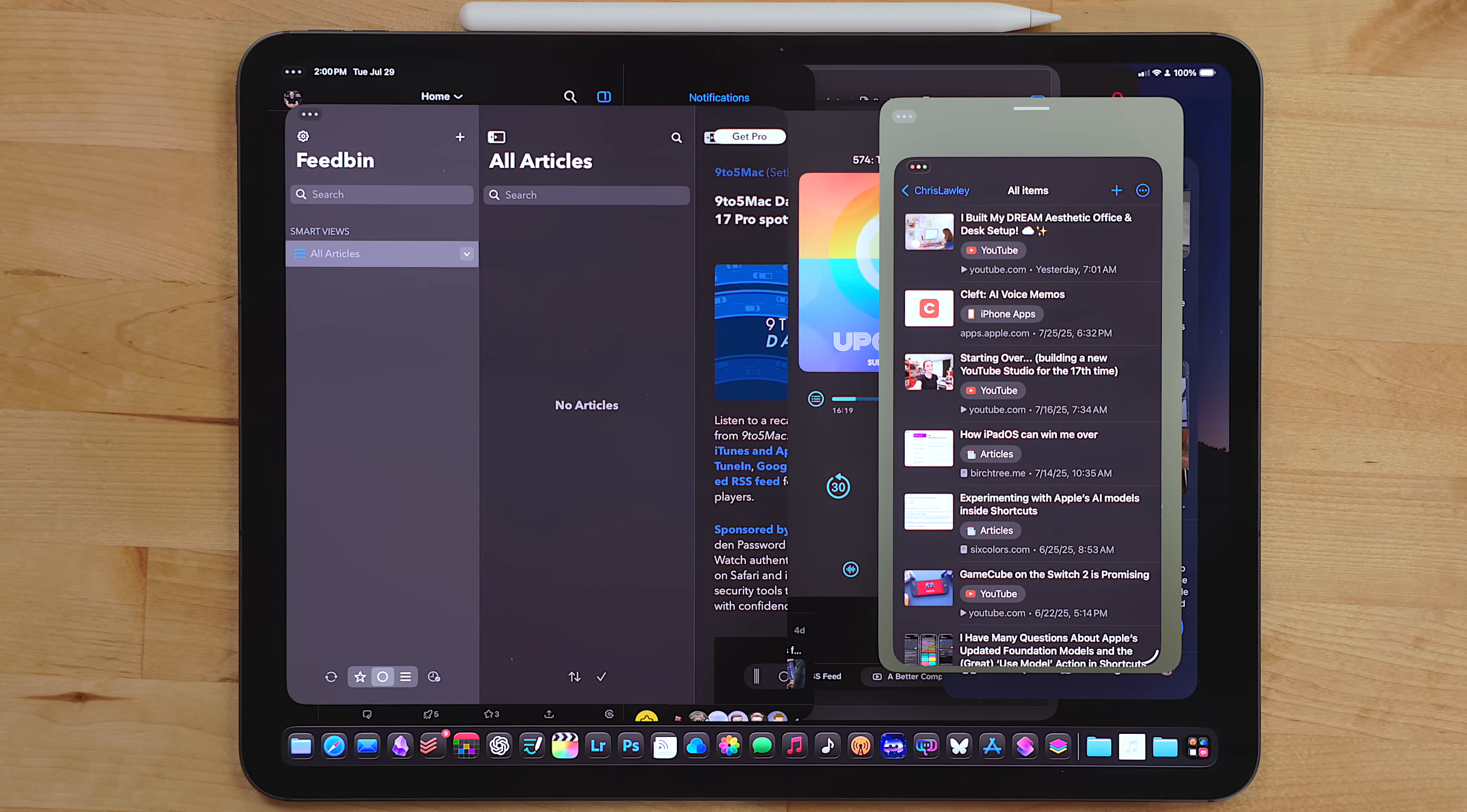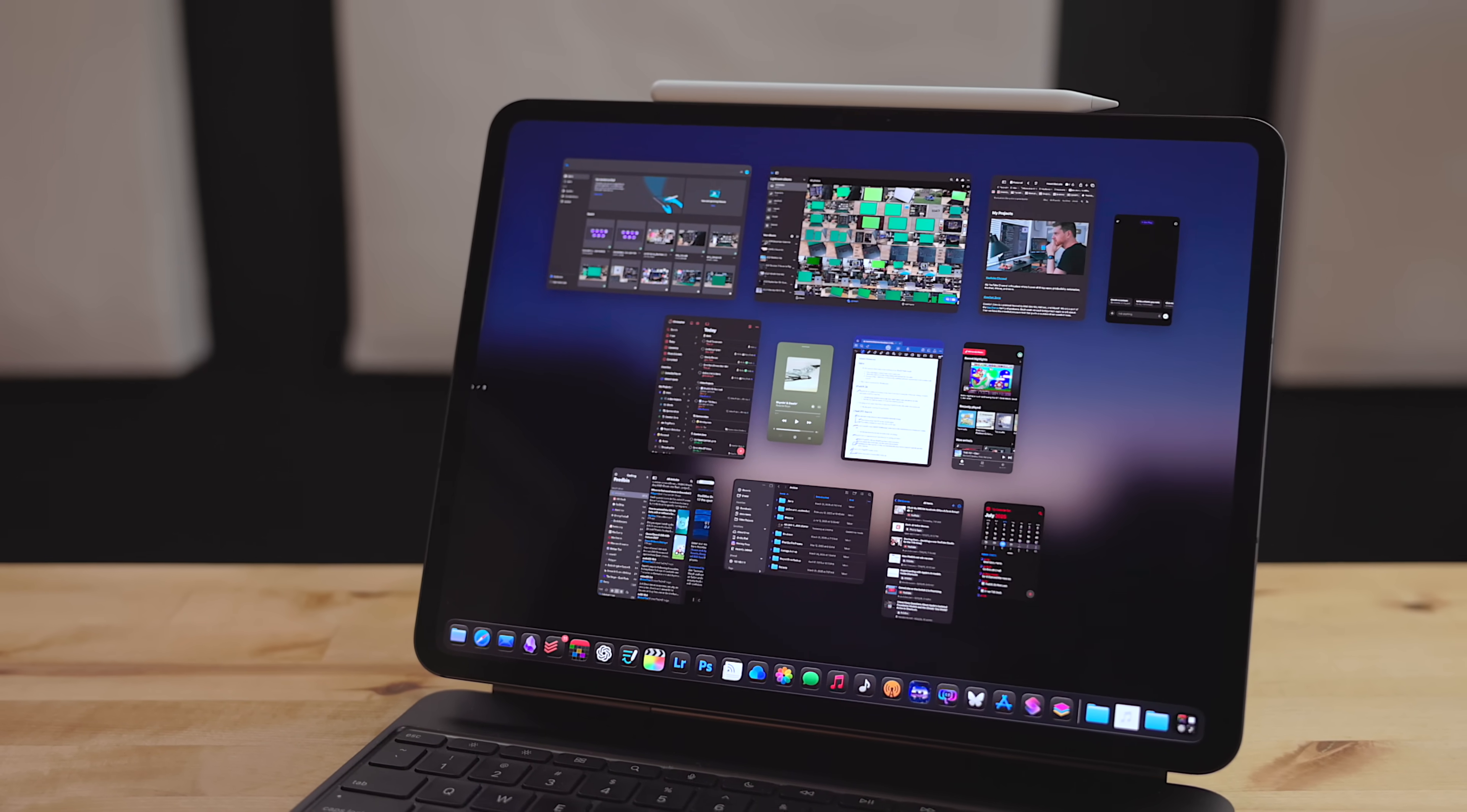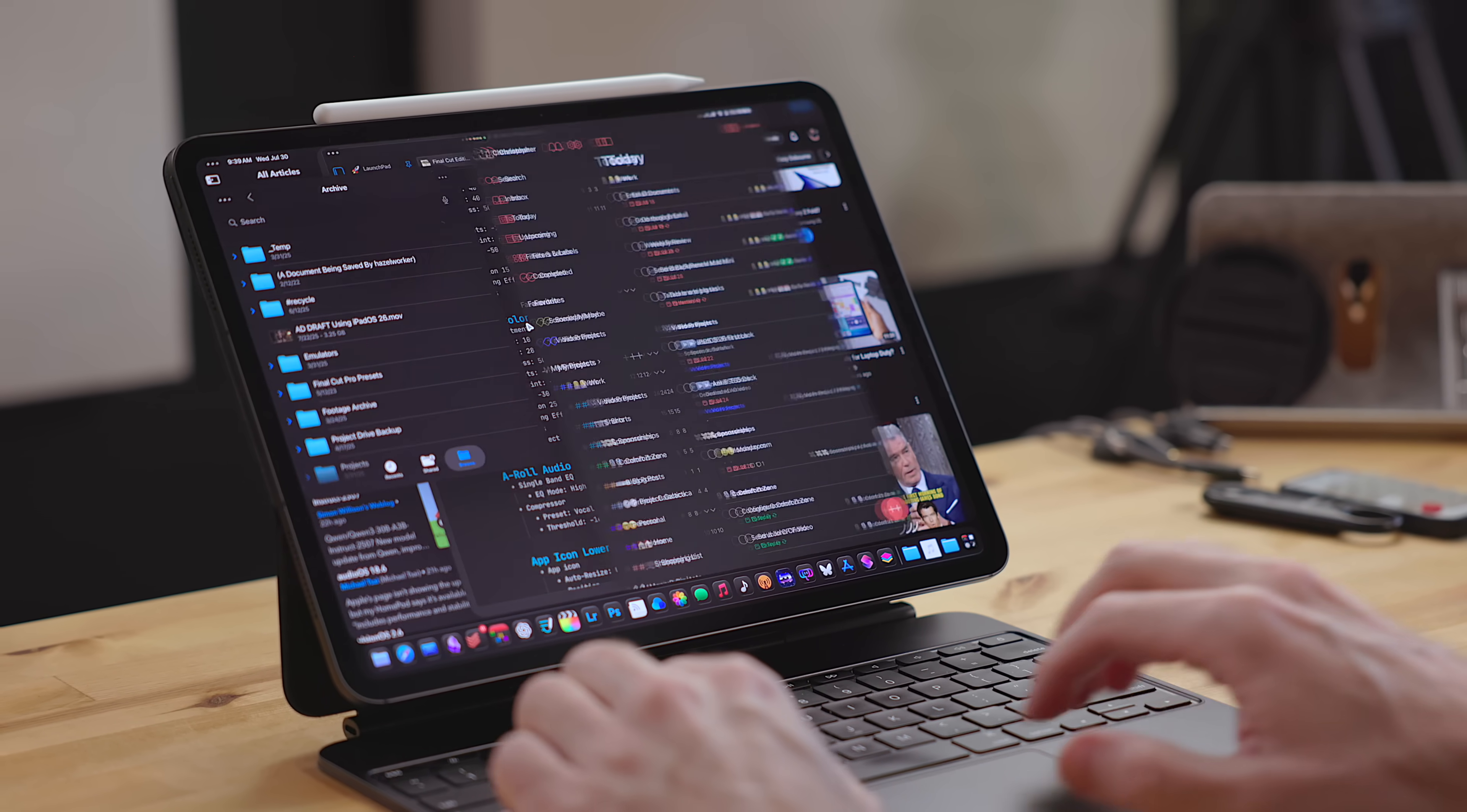Another huge improvement is the amount of apps you can have open at once. On my M4 iPad Pro, I can have 12 app windows open at one time. This number does change based on the model and how much RAM your iPad has. As you hit that number, it closes out the oldest window automatically. This has been such a boost to my workflow. I definitely need more than the 4 that Stage Manager was giving me.